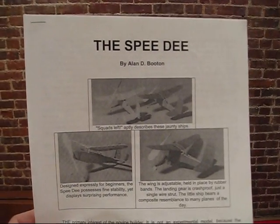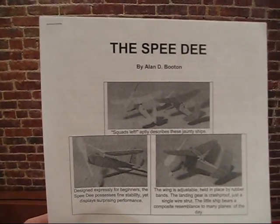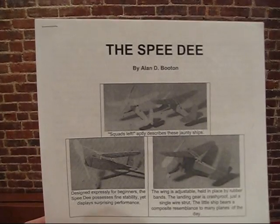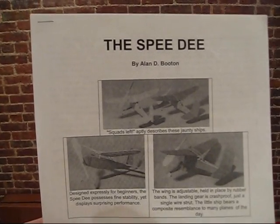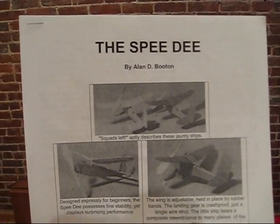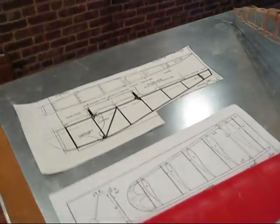Here's my latest project, it's called the Speedy. It's a small 13 inch design and you can get the plans free online from theplanpage.com. It comes from a 1938 air trails.